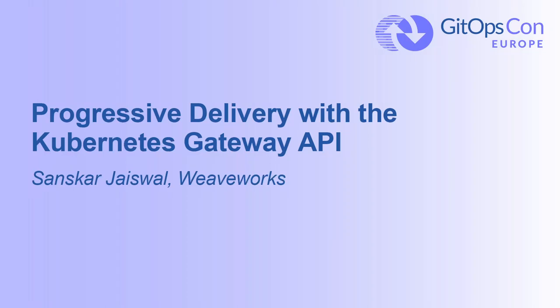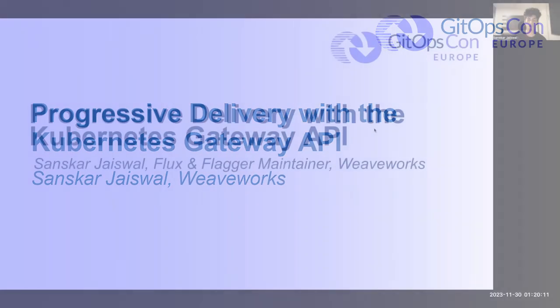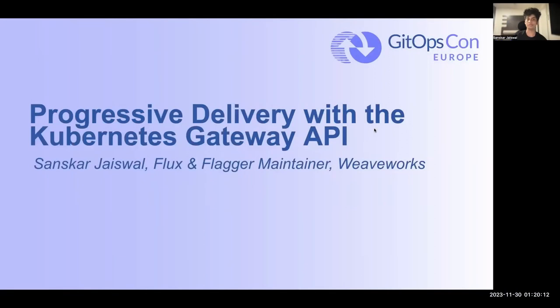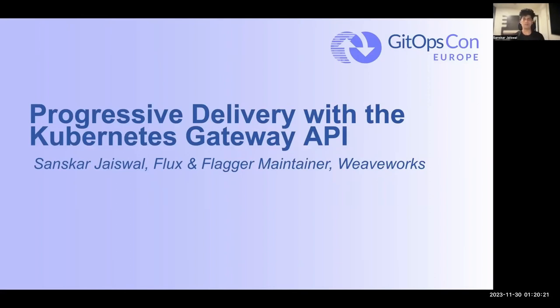Hey everyone, thank you for tuning in. Welcome to GitOpsCon and welcome to my talk, Progressive Delivery with the Kubernetes Gateway API. I am Sunskar. I am a Flux and Flagger maintainer. I am also a software engineer at WeWorks, and I am also slightly involved with the Gateway project as well.